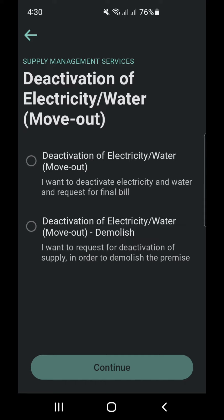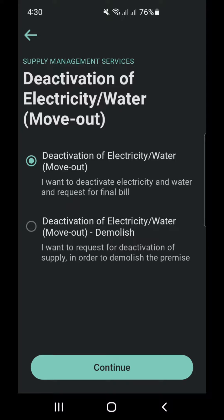Usually final bills are requested at the end of our tenancy contract. We click on the first option, continue.